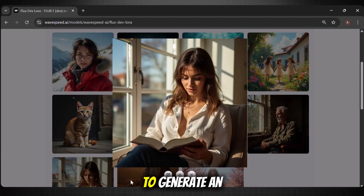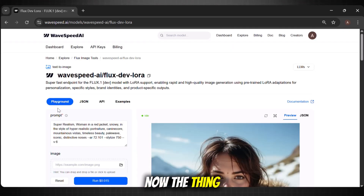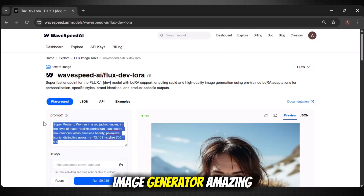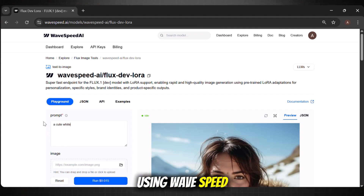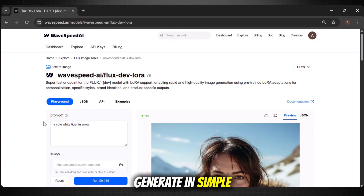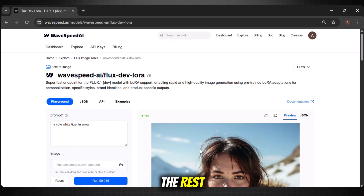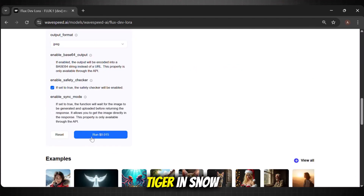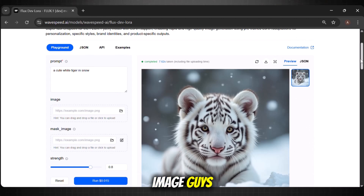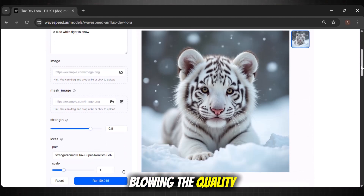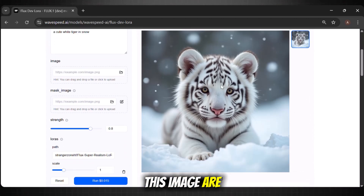Let's add our text now to generate an image. The thing that makes this image generator amazing is that you don't even need long, complex prompts. Explain the image you want to generate in simple, plain words, and it will do the rest. For example, I am writing 'a cute white tiger in snow.' Now hit generate. Look at the image — this is mind-blowing. The quality and resolution of this image are simply amazing.